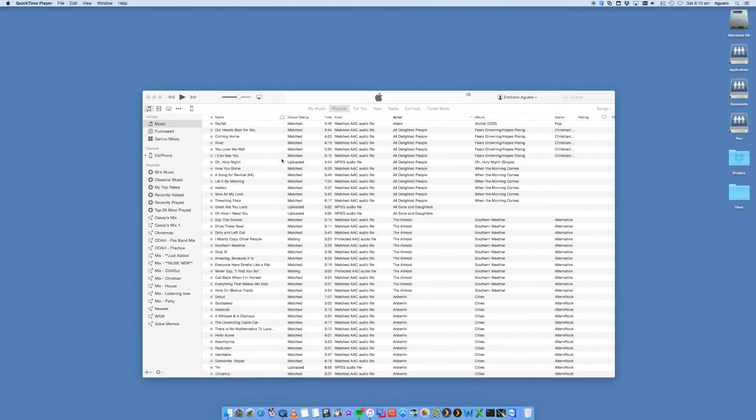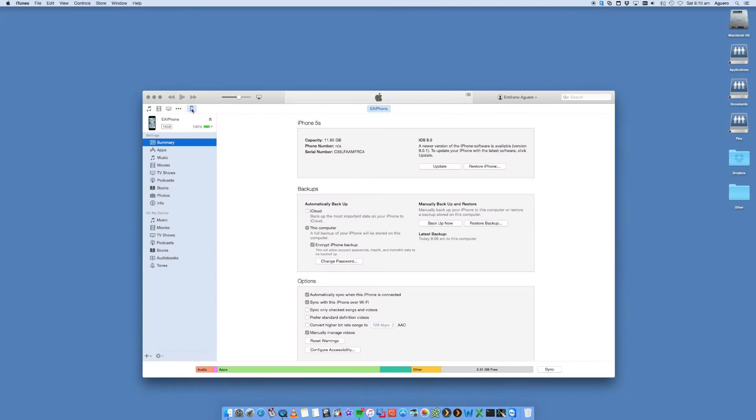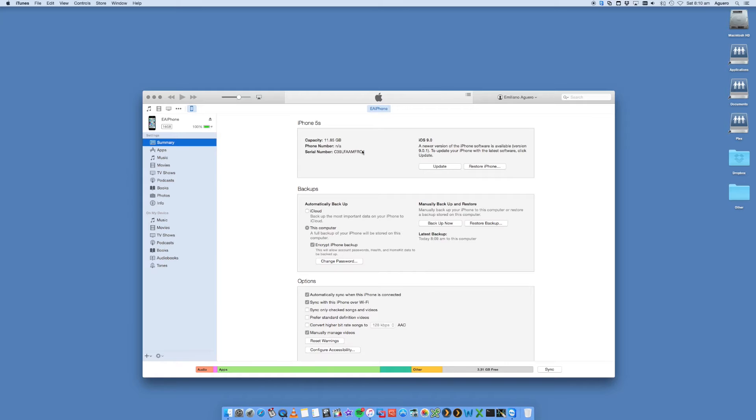You just need to open up iTunes once your iPhone is connected to the USB port on the computer. iTunes will open up. You'll see this option here, this icon, and you'll have your iPhone here open. It's detected the old iPhone 5s.